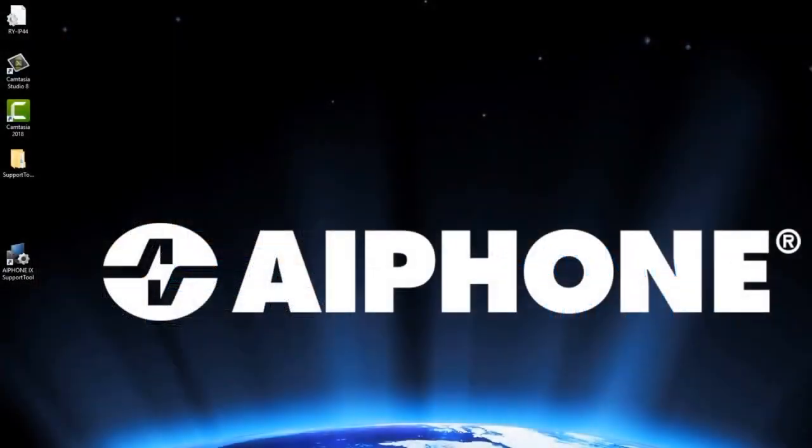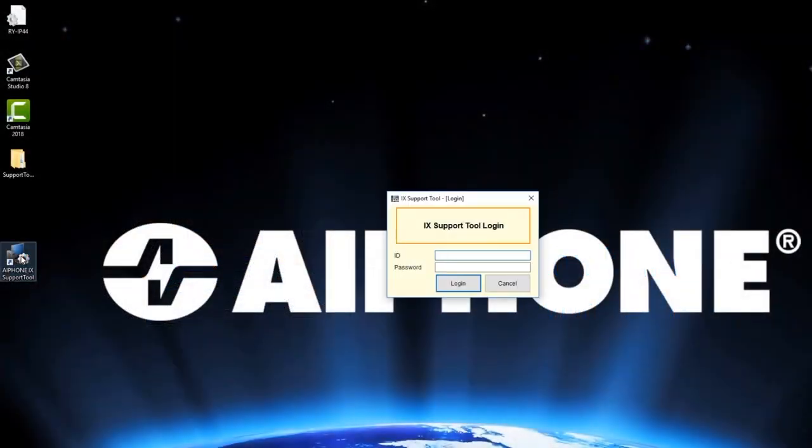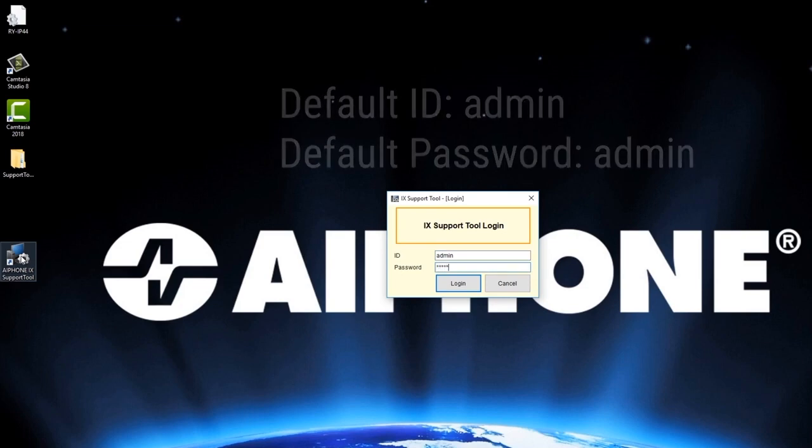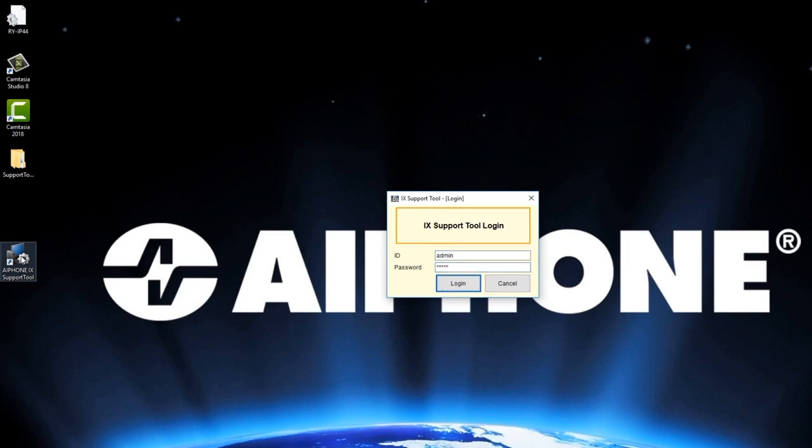Open the iX Support Tool. The first thing you'll see is a screen asking for us to log in. The default ID and password is ADMIN, all lowercase. Type in A-D-M-I-N for both the ID and password. Then click Login.